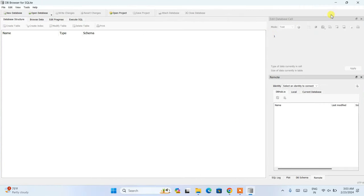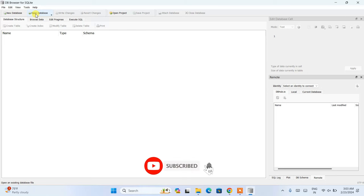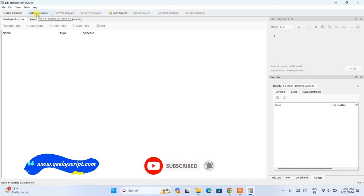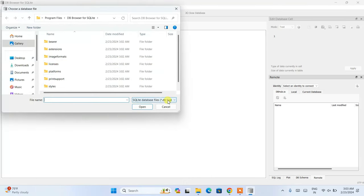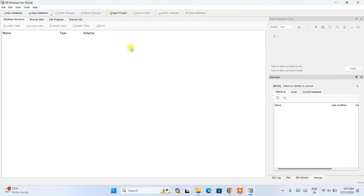DB Browser for SQLite is now open. Maximize it to see the full interface. You have a New Database button and an Open Database button. If you've already created a database, you can click Open Database and browse for your .db or .sql file. If you're brand new and want to create a new database, click the New Database button.